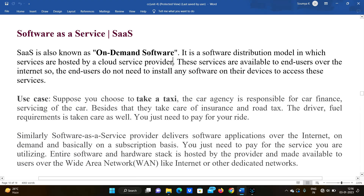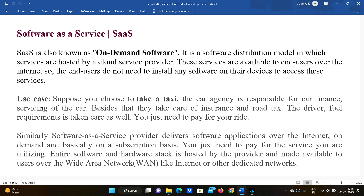Hello everyone, welcome to our channel. Day before JNDU exam, in this video we are going to discuss about Software as a Service. We are going to discuss about what are the applications, what are the uses, advantages, disadvantages, how it can be used, and who are providing these types of services nowadays. So let's get started.